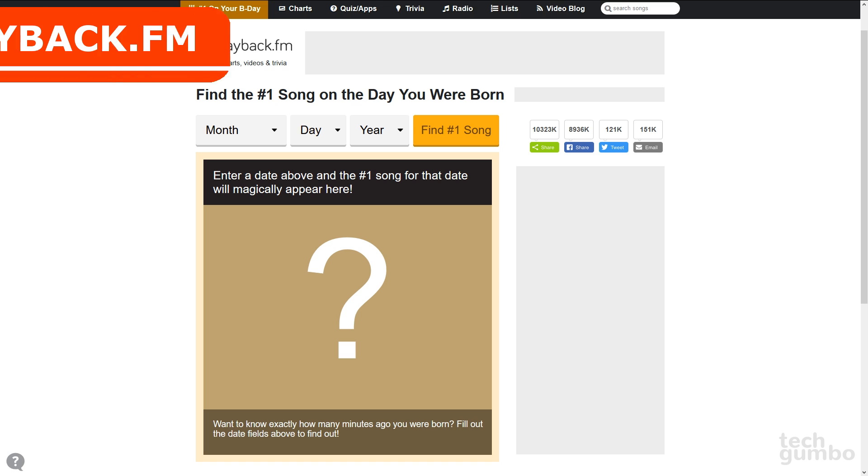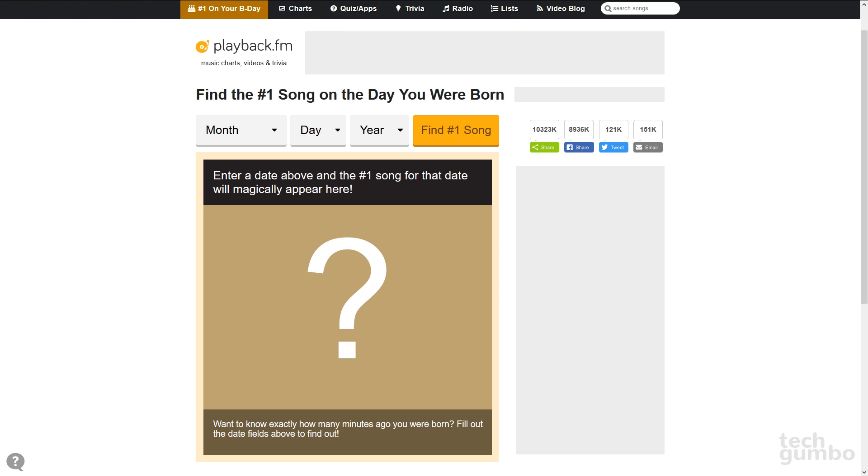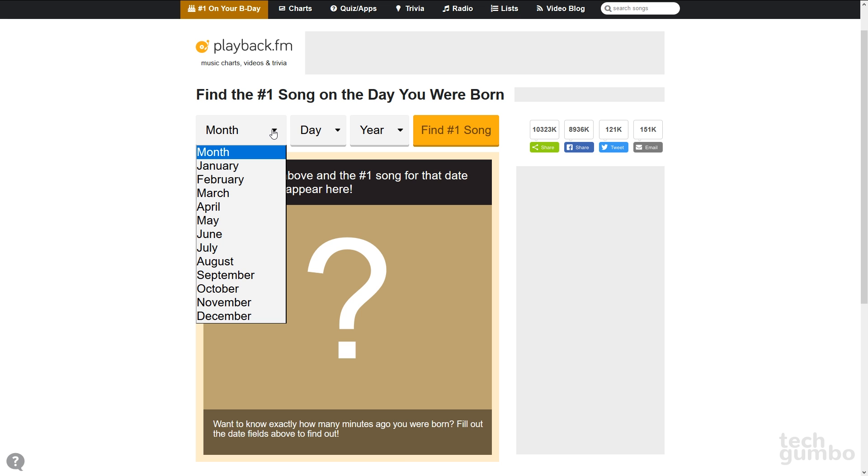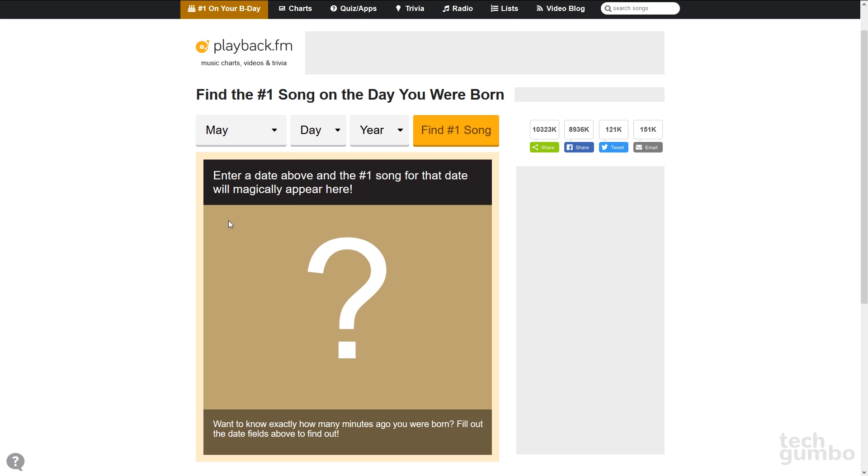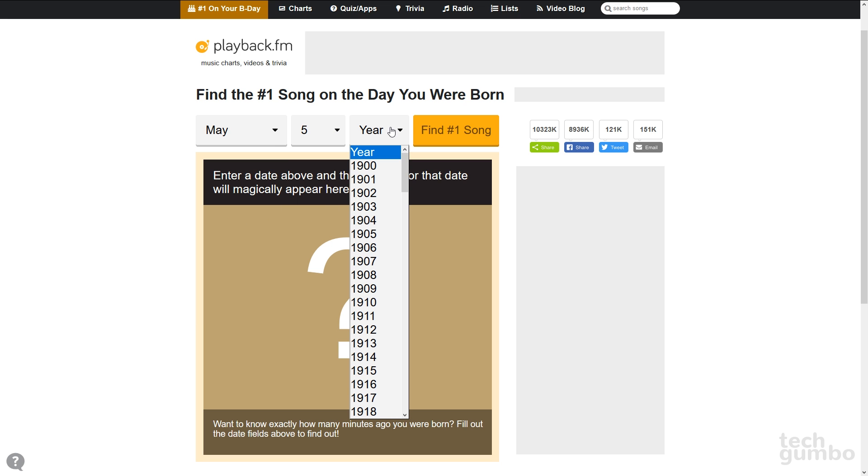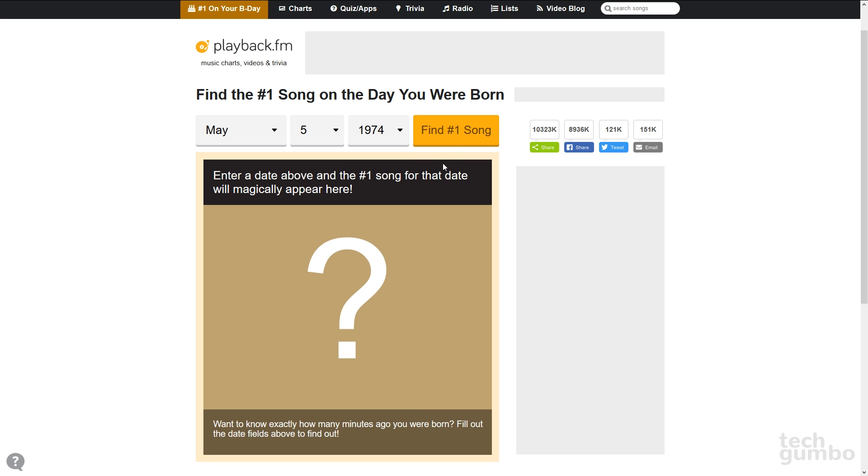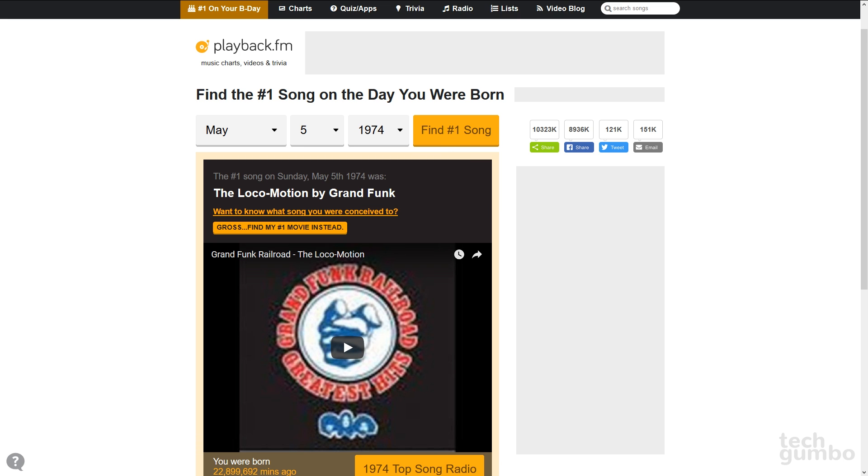Here's one that a lot of you had fun with when it was originally featured. On the site Playback.fm, they have a cool feature that lets you find out what the number one song was on the day you were born. I'll go in here and make up a random date. We'll say May 5, 1974. Then select Find Number One Song. Looks like the number one song on that date was The Locomotion by Grand Funk Railroad.